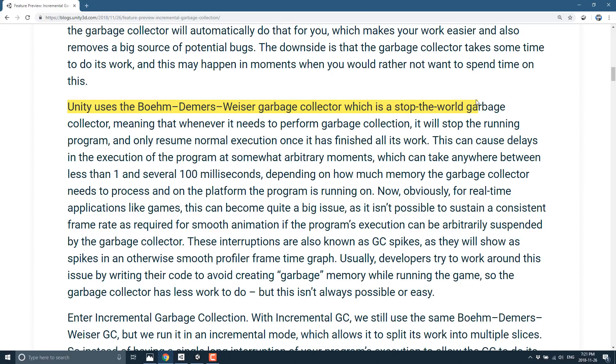Now, in a real-time game, that can obviously have some ramifications. So if you start running into memory limitations and you actually need to collect garbage or you need to free up memory, your program is going to come to a screeching halt. And we've seen that in Unity applications for sure.